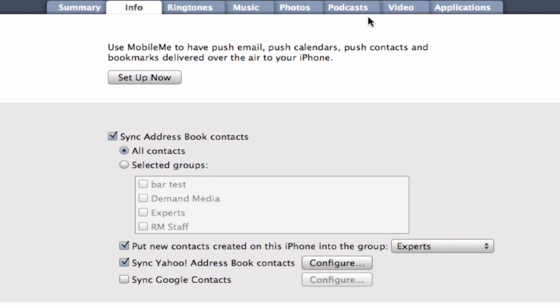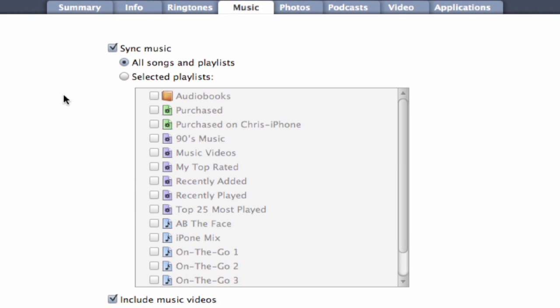So we've got music, and if you have music videos associated with it, you simply click on include music videos. Those will also appear in there. If you're trying to save space, deselecting that is obviously a prudent move.